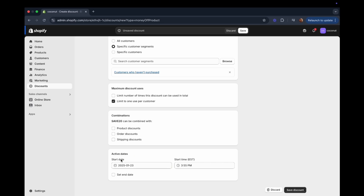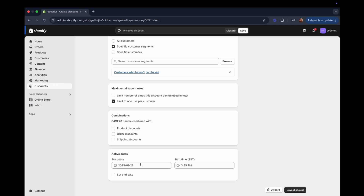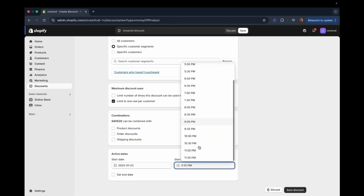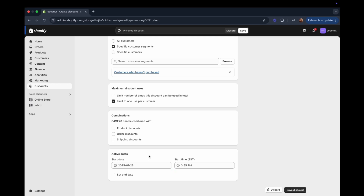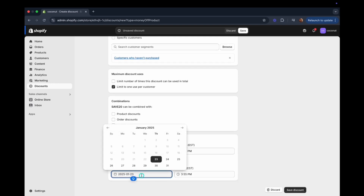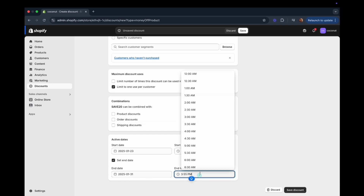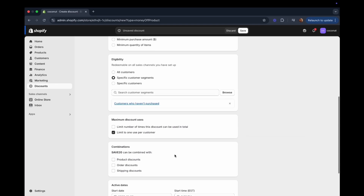The last part is Active Dates. You select a start date — in my case I want this discount to start today — and you can also set a specific start time. If you want the discount to run indefinitely, just leave the end date blank. But if this discount is temporary, you can check the end date box, go to the calendar, and select when you want it to end, along with the end time.